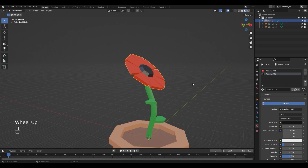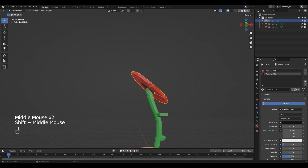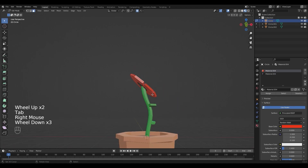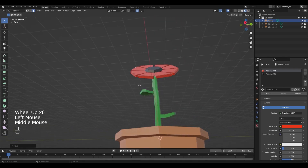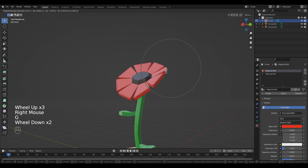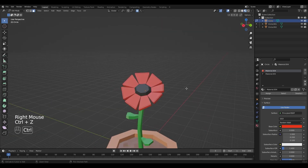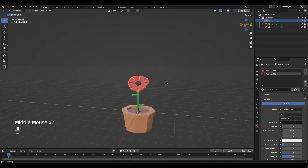Now it's time to fiddle around with some details. The head of my flower is a little bit too symmetric, so I'm going to go back into edit mode, select the face, and move it around a little bit more by pressing G while in proportional editing mode. And now I'm happy with it.